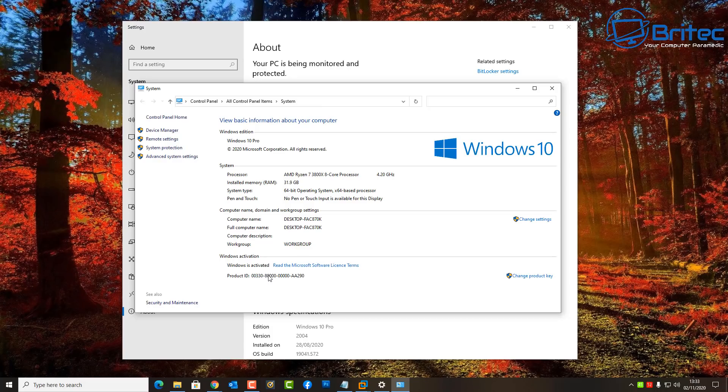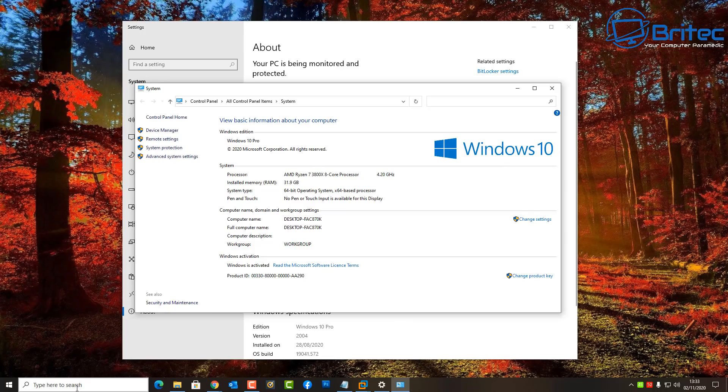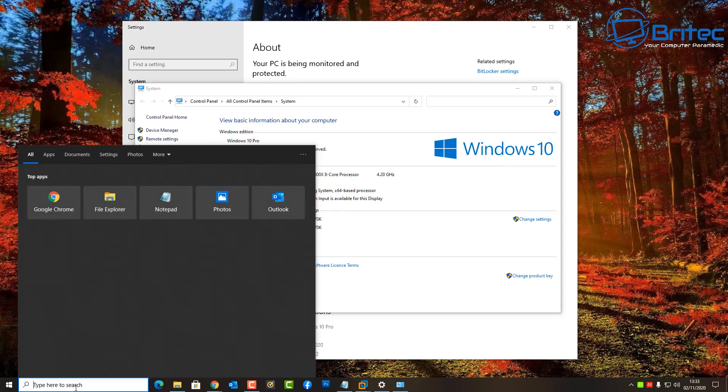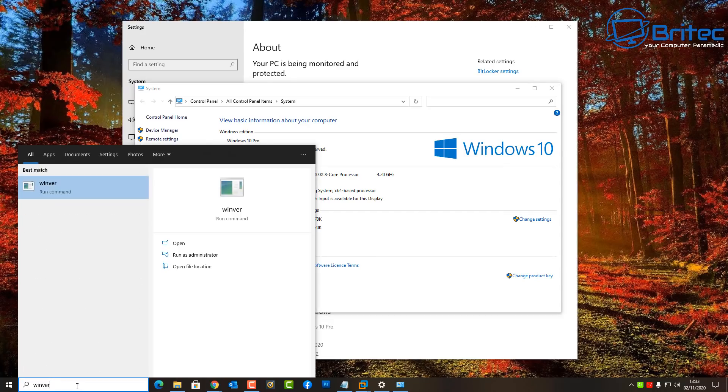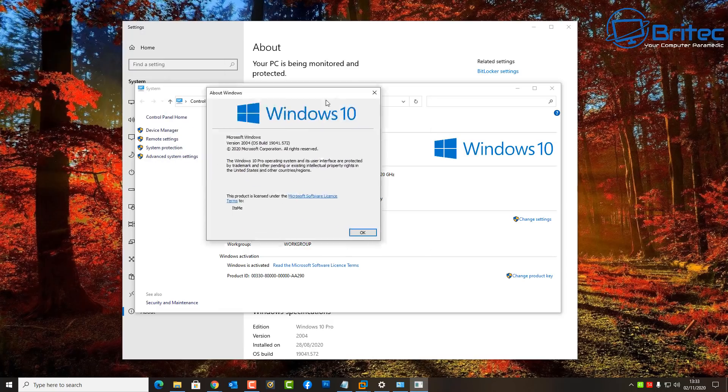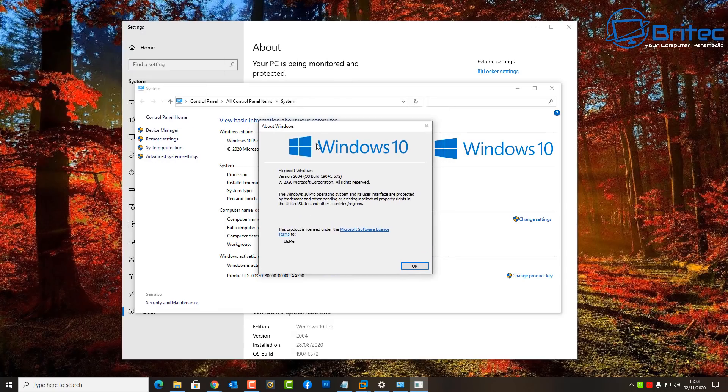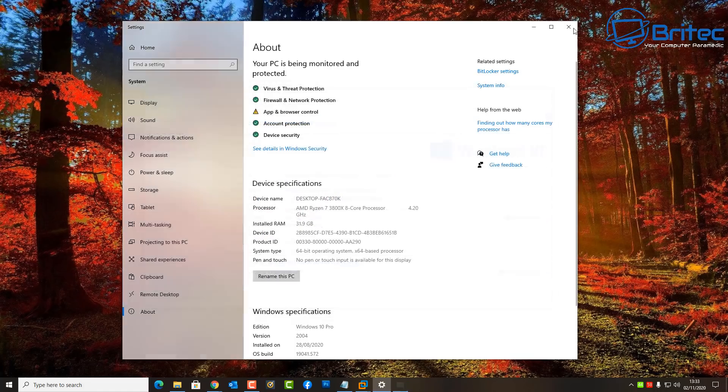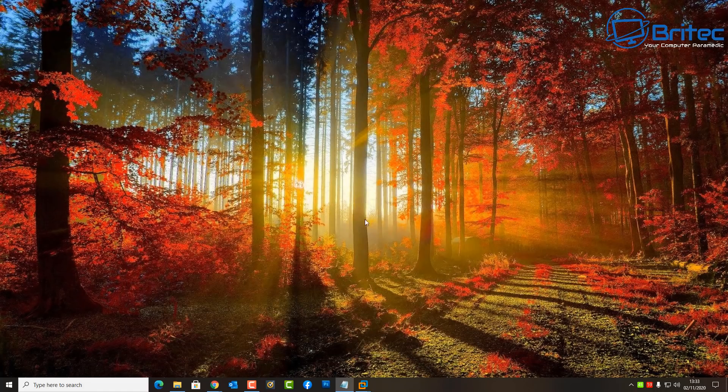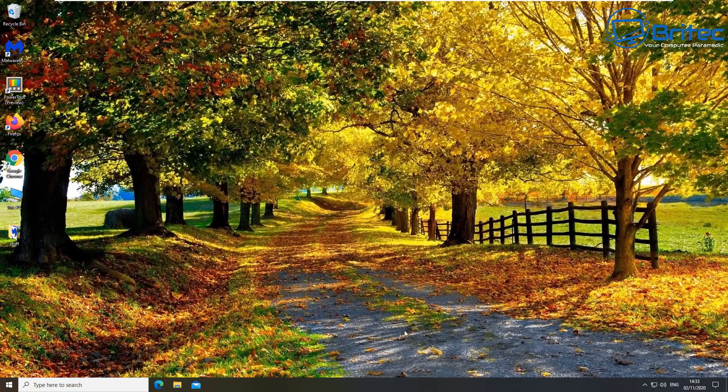They're trying to remove some of the old remnants of Windows from previous generations that have carried on. You can see the version here still shows version 2004, and what they're going to do eventually is completely remove a lot of this stuff and have it built into the latest versions of Windows 10.